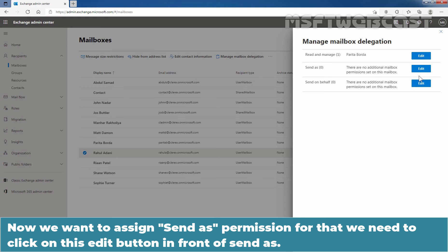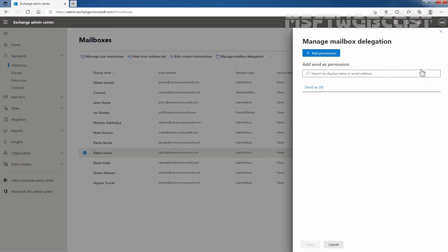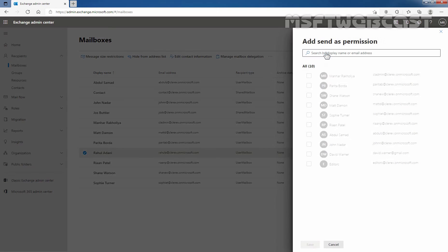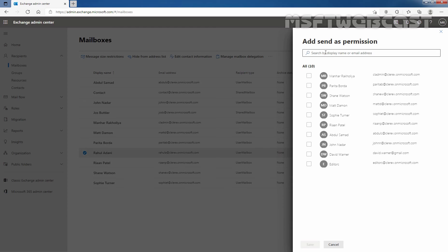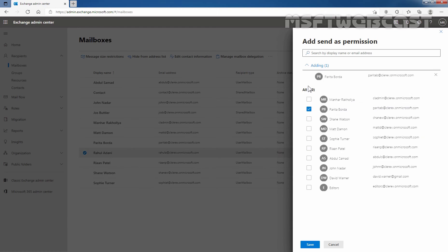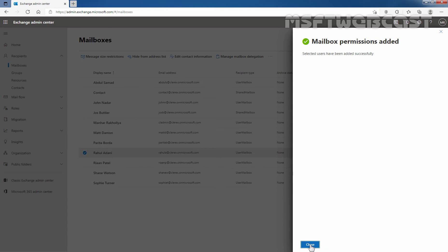For that, we need to click on the edit button in front of Send As. Let's choose the name of the user or users that you want to allow to send email from this mailbox. I am going to select the checkbox in front of our user Paritha Borda. Click on Save to save the changes.